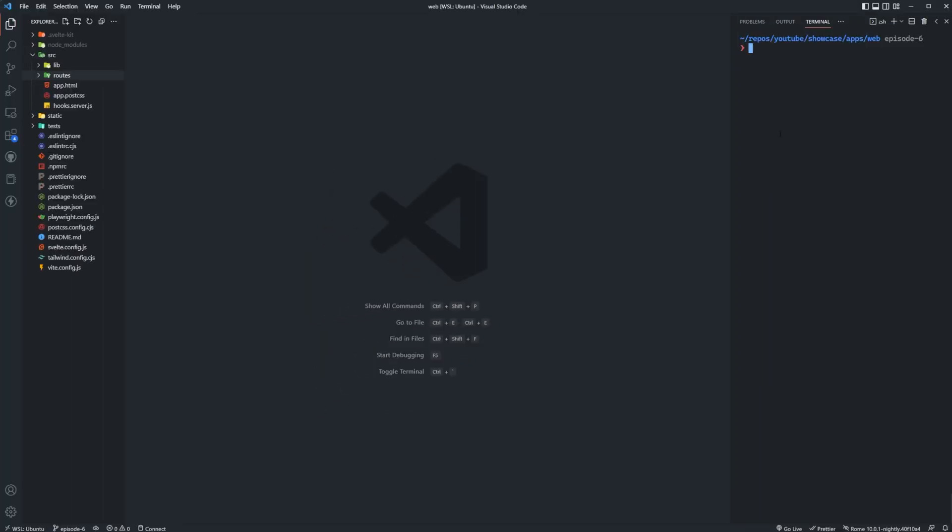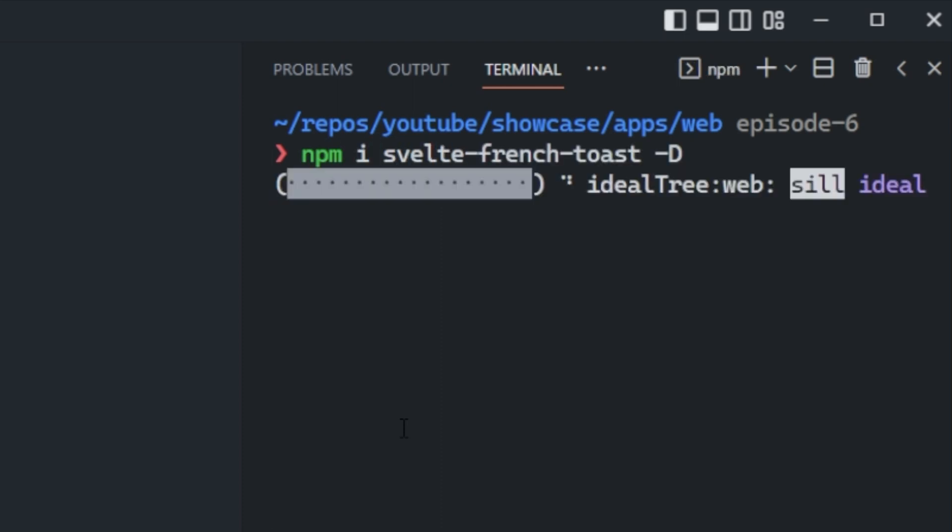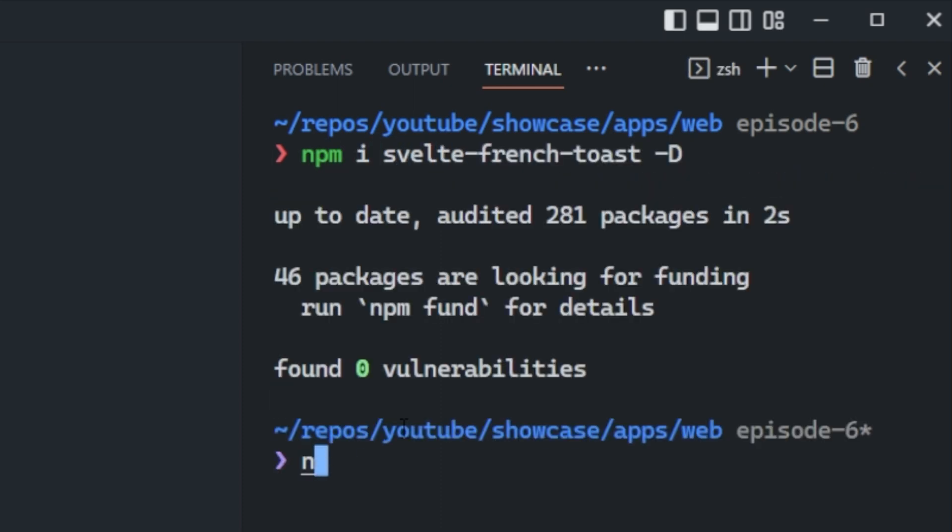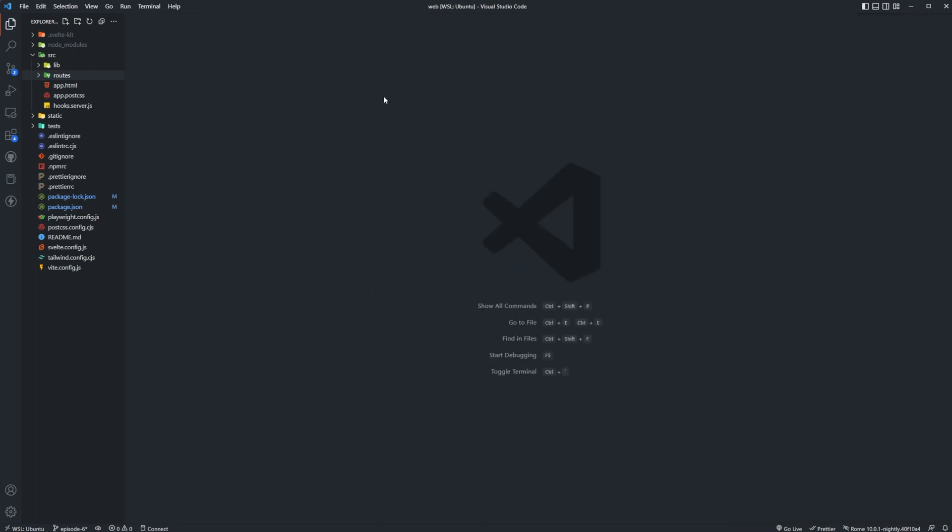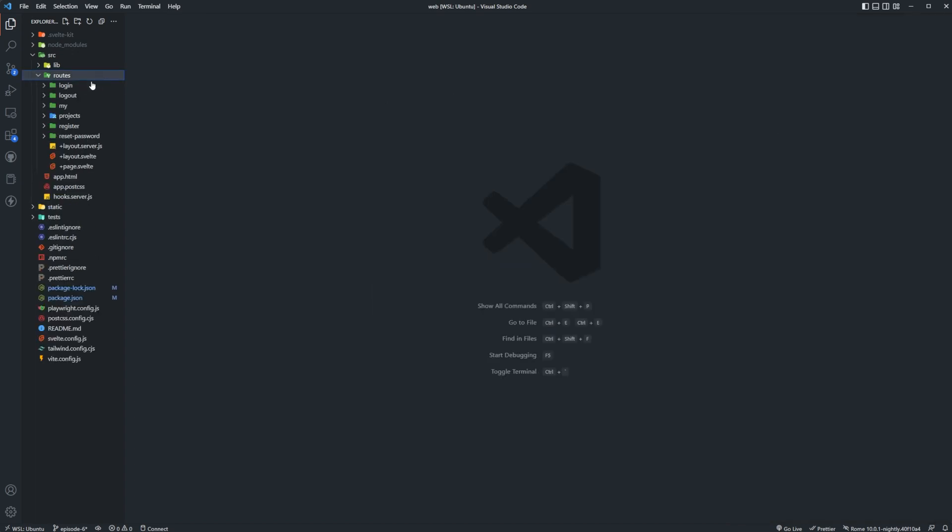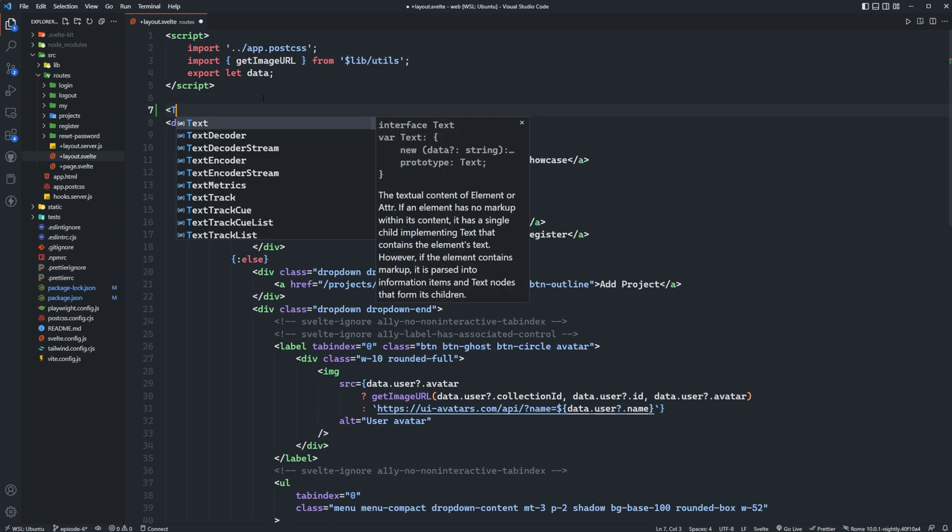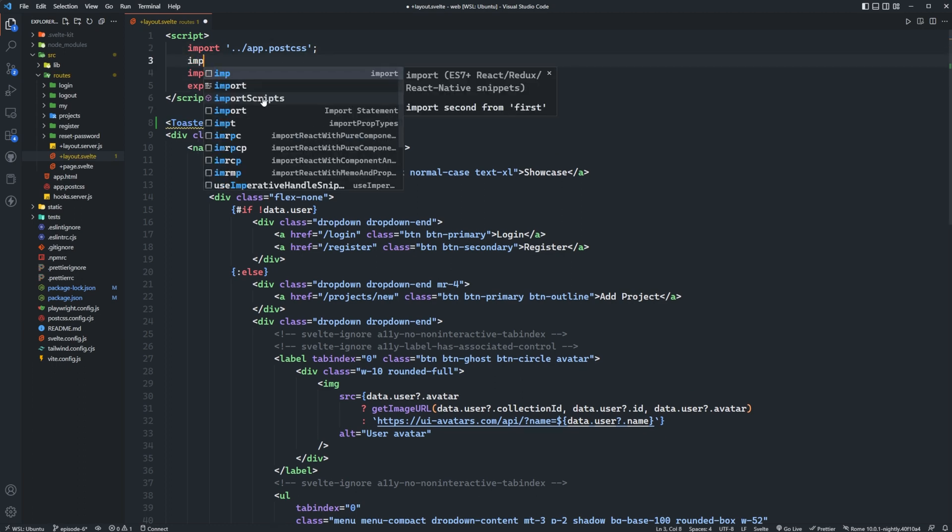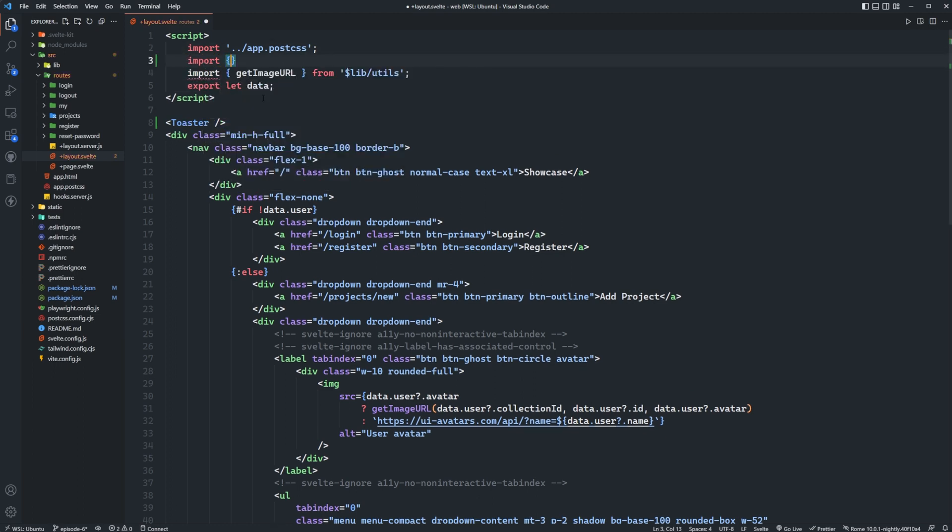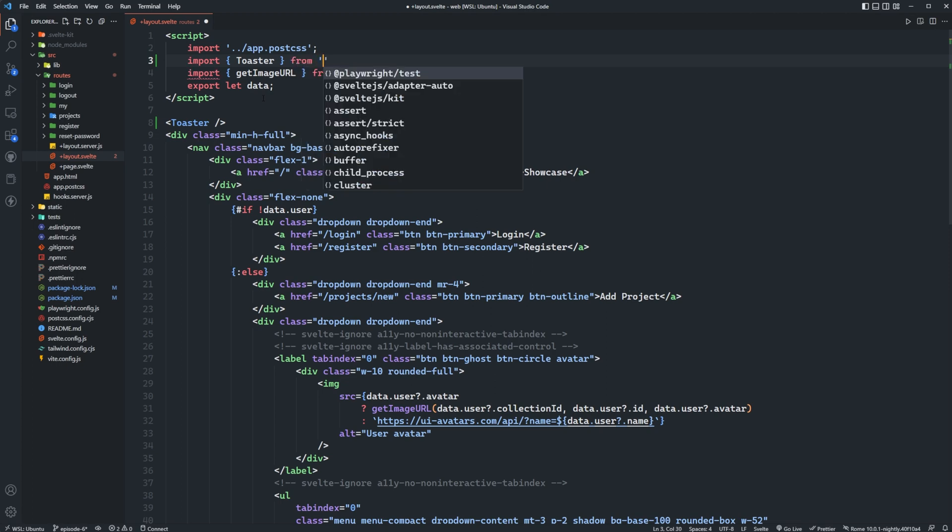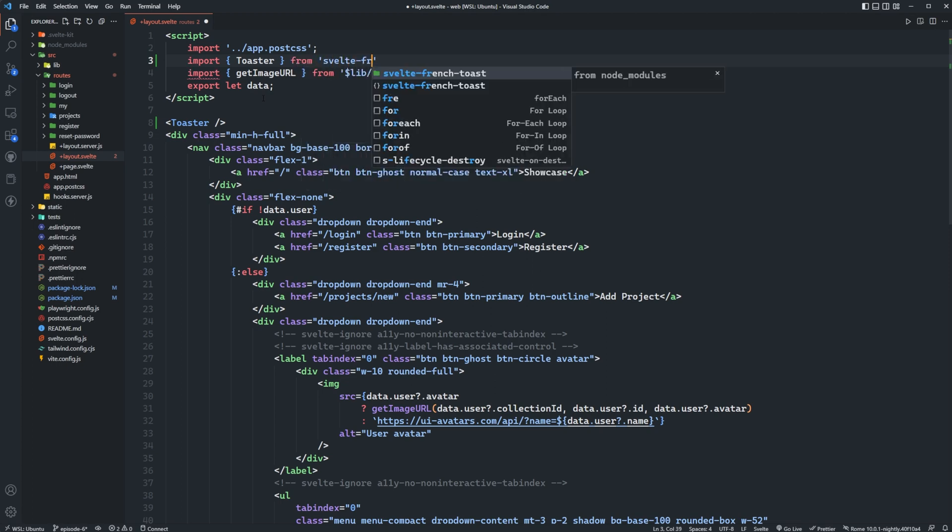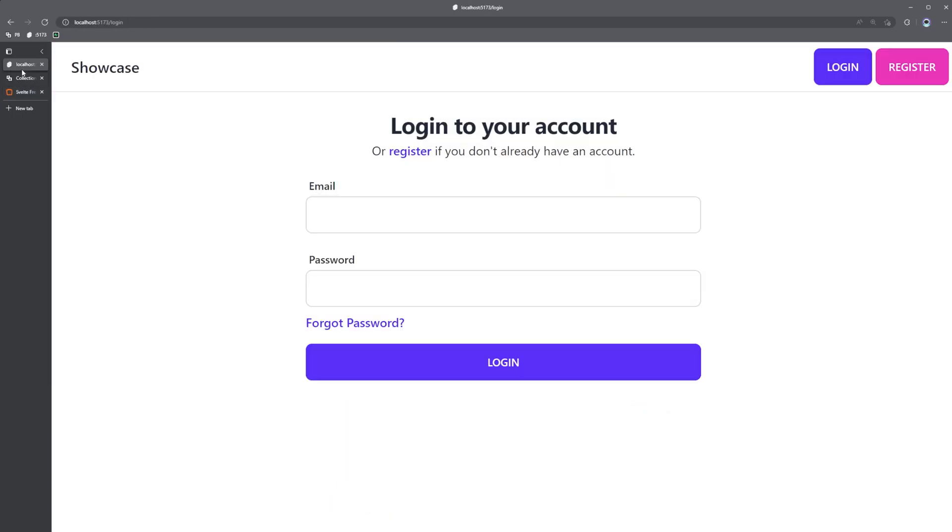Okay so let's go ahead and see how we can get this set up. Inside of the terminal of our application we'll run npm i svelte french toast dash d to install that and then we'll go ahead and start up our server. I already have pocket base running in the background so if you don't already have yours running go ahead and start that up as well. Then all we need to do is come into our routes inside of the layout.svelte and add a toaster component, importing that from svelte french toast.